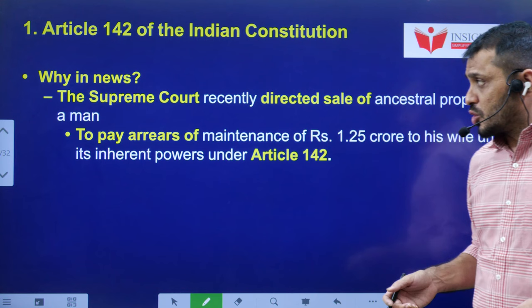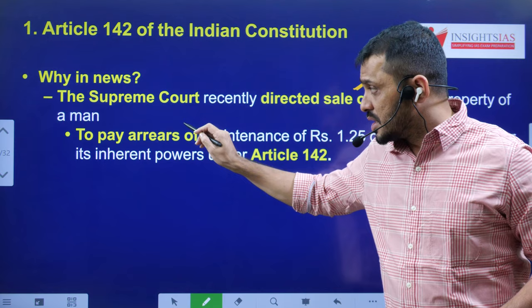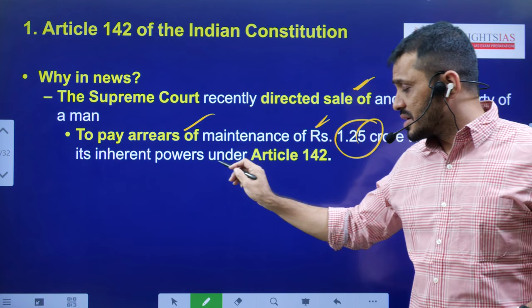Recently the Supreme Court used Article 142 even in the case of divorce. When two people mutually consent to separate, they don't need to wait for six months — the court can give orders directly. In today's case, the Supreme Court directed the sale of the ancestral property of a man to pay maintenance arrears of around 1.25 crores to his wife, using its special power under Article 142, according to the Hindu Marriage Act.